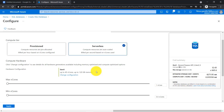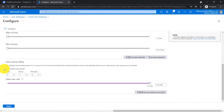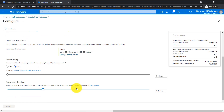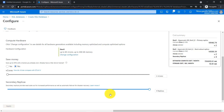For example, if your database is only used 2 or 3 hours per day, you configure the serverless option and pay only for active hours. There is also an auto pause delay configuration — if your database receives no active connections for one hour, it automatically becomes inactive. The serverless option supports databases up to 500 GB. In the hyperscale service tier, your database supports up to 100 TB, and you can create up to 4 secondary replicas, usable for both disaster recovery and read-intensive queries.